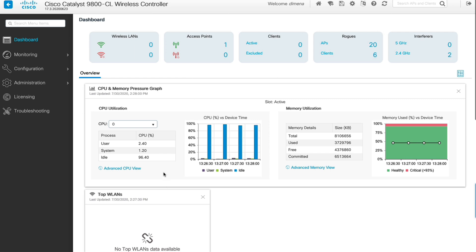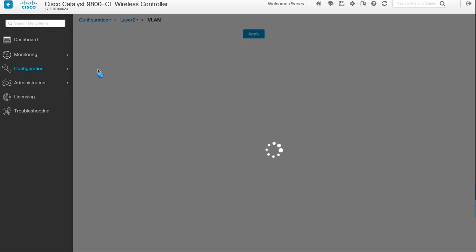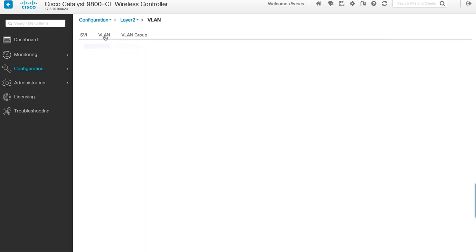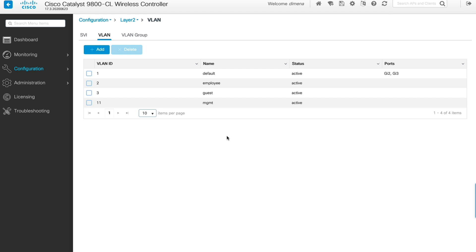Before we start configuring the basic WLAN, let me show you the VLANs I mentioned that are already created. If we go to Configuration > VLAN, we can see these SVIs are already pre-configured. These VLANs already have names: employee, guest, and management. As mentioned, we're going to map the newly created WLAN to the management VLAN, as instructed in the deployment guide.